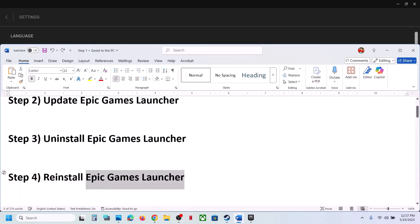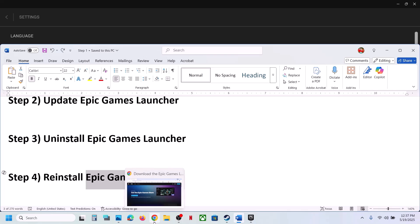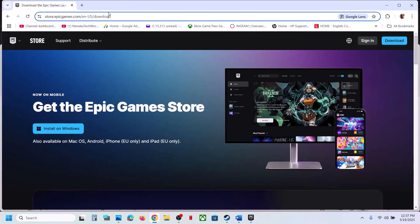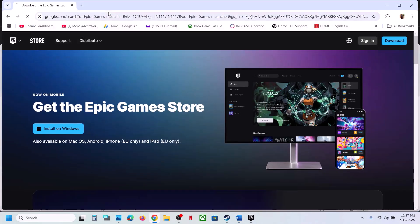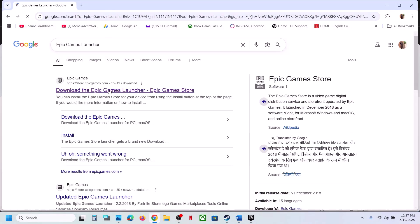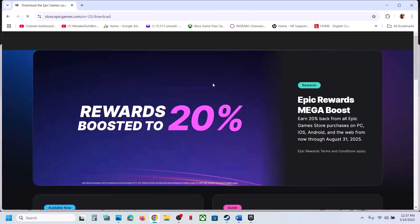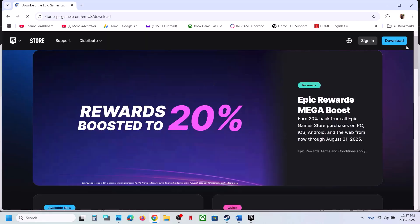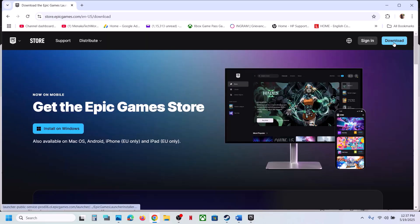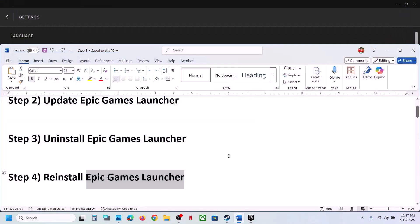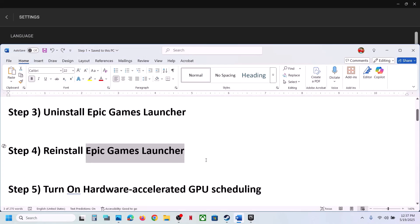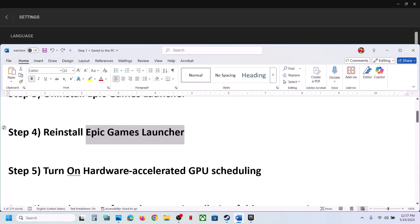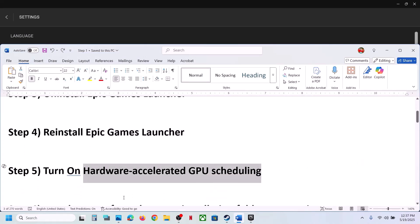If still not working, reinstall Epic Games Launcher. Search for Epic Games Launcher in Google, go to the Epic Games website, download the latest version of the launcher, install it, and then check.